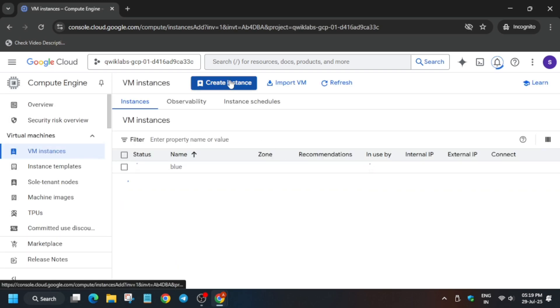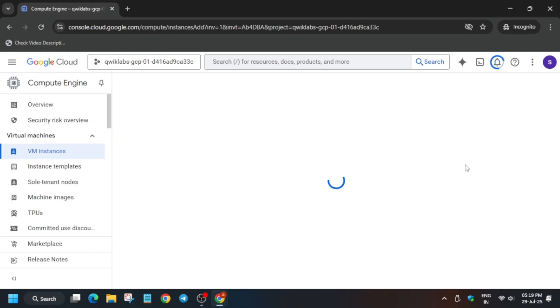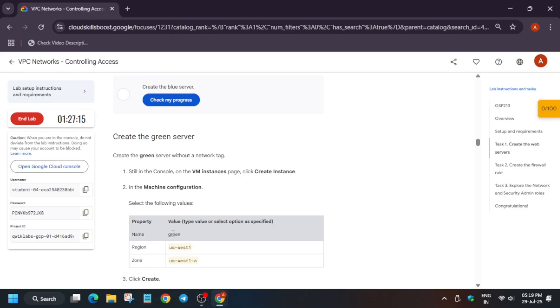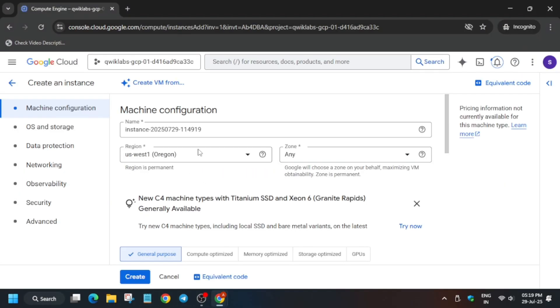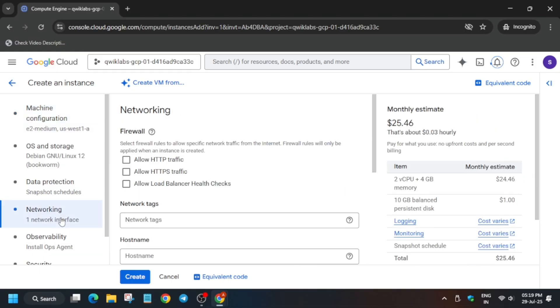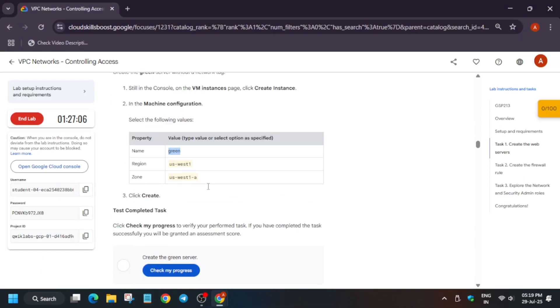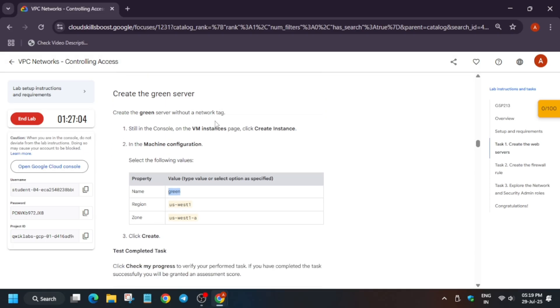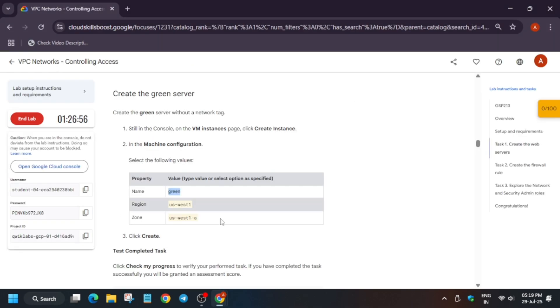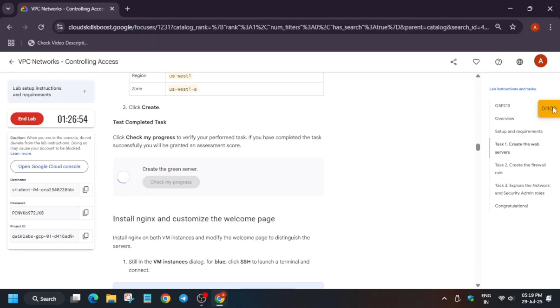Now repeat the same for the green server. Click Create again, copy the name carefully from the lab instruction, paste it, and update the region. Come to the networking section — for this instance, do not add any tags, as the lab clearly states. Once both instances are ready, we will initiate an SSH session.